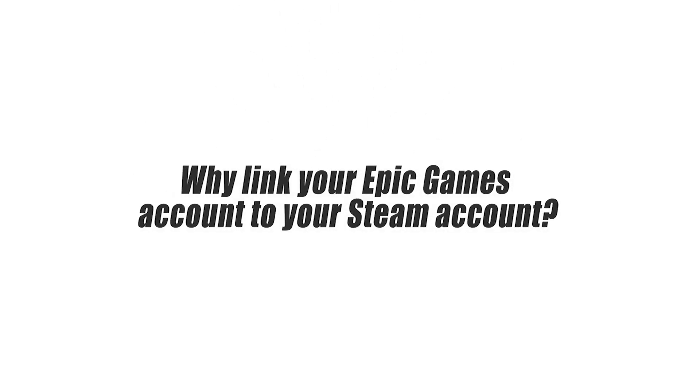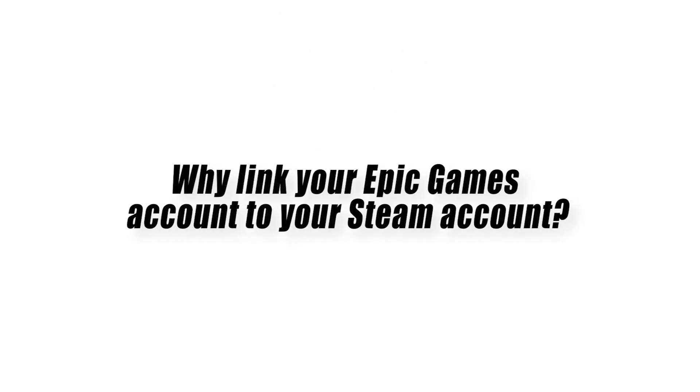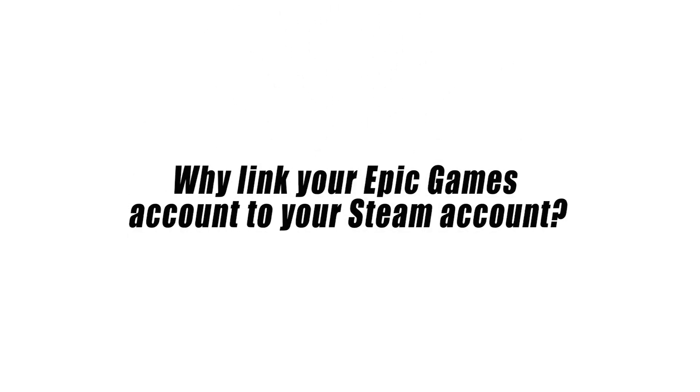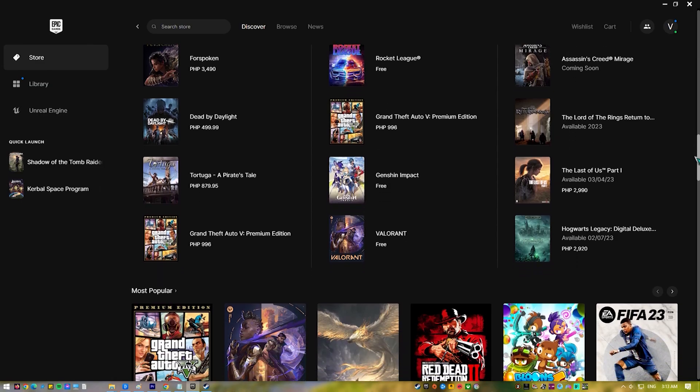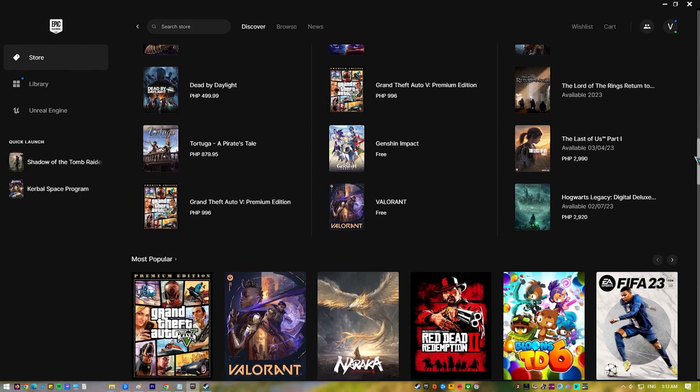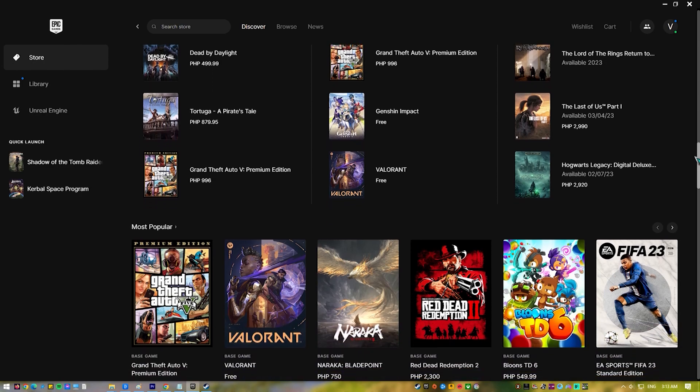Why link your Epic Games account to your Steam account? There are two main reasons why someone with an Epic Games account would want to connect to their Steam account.